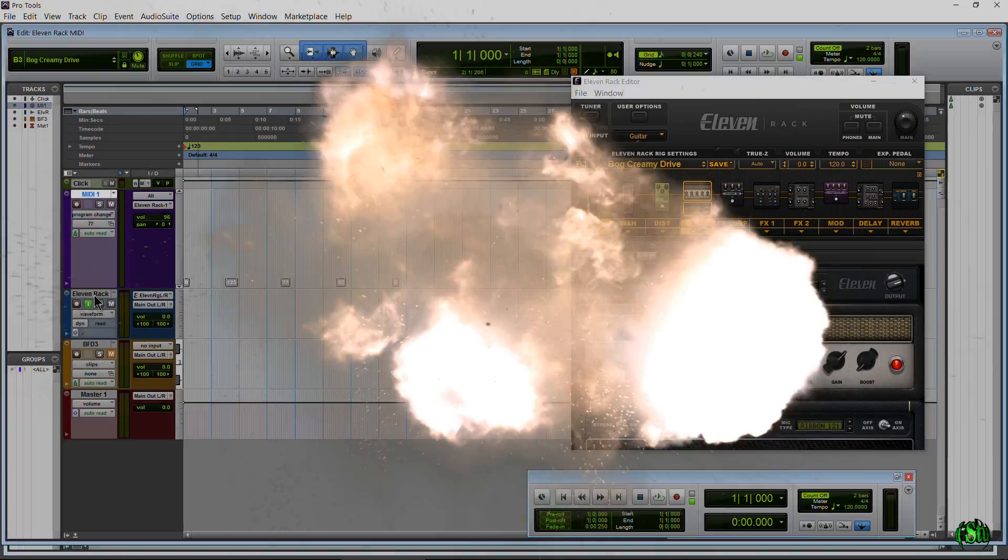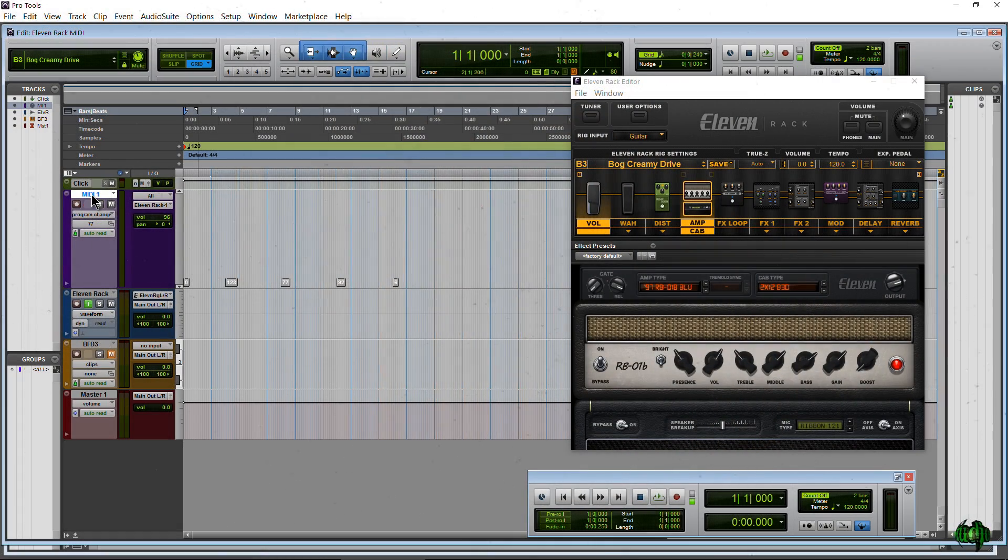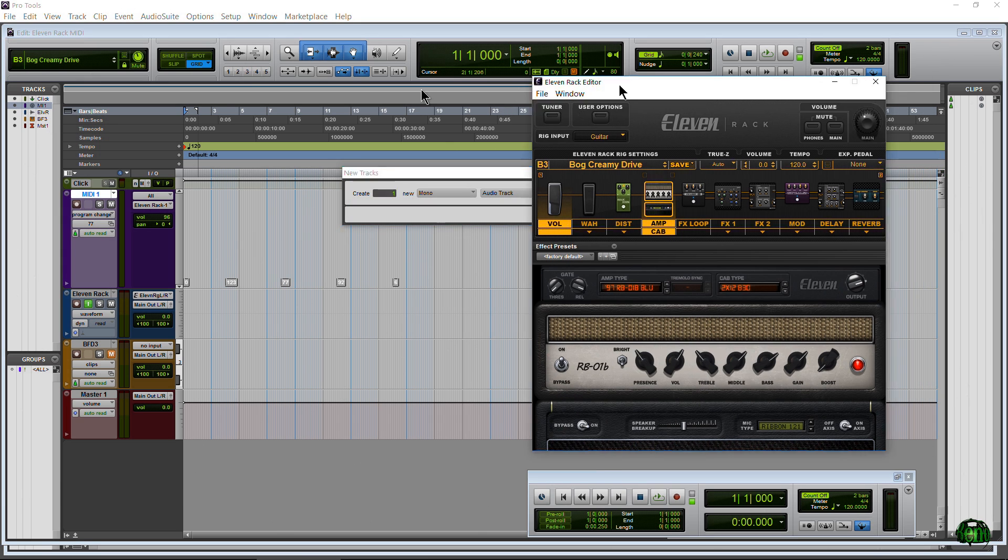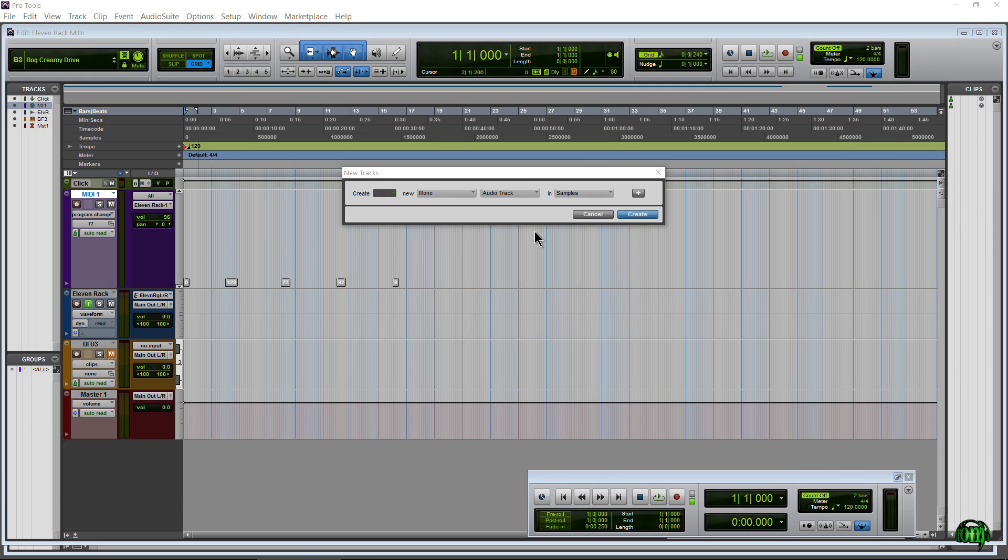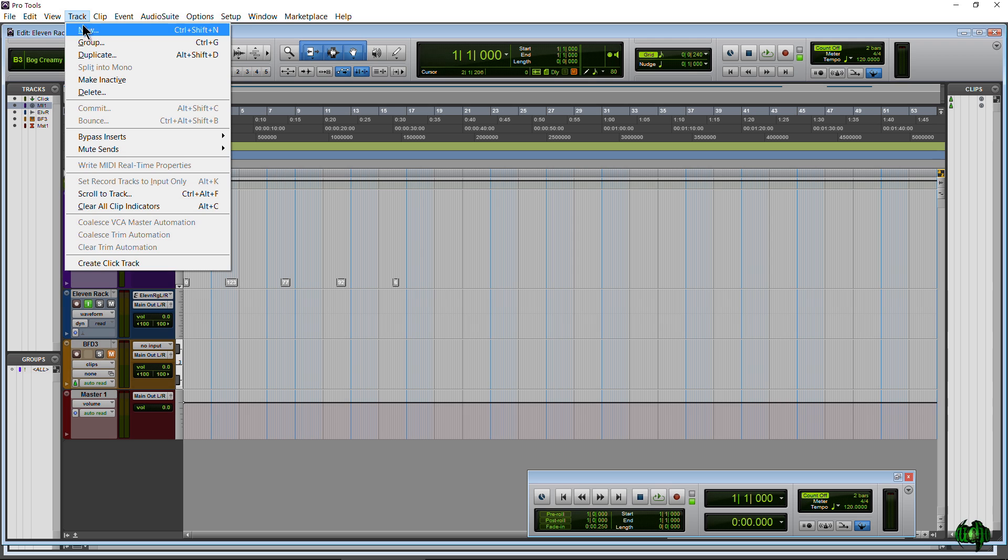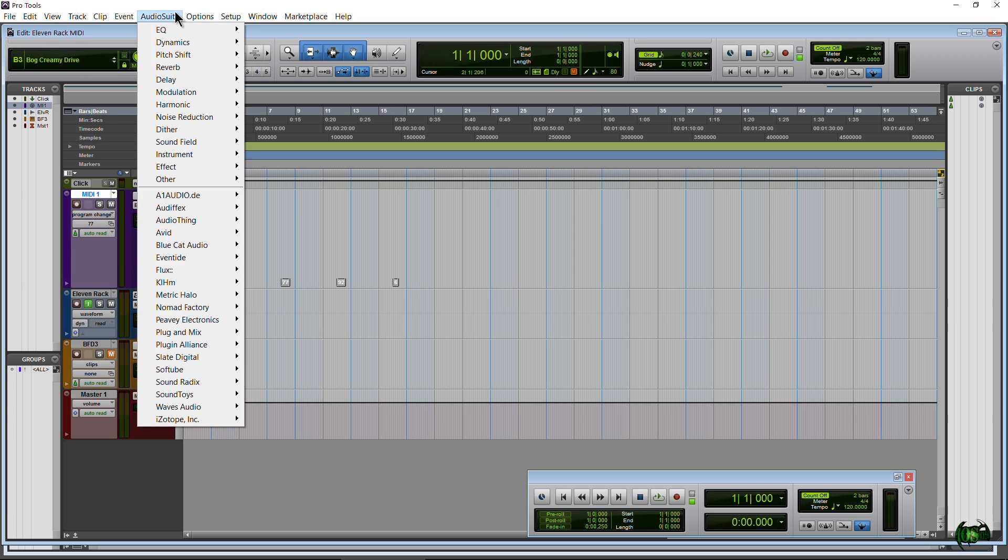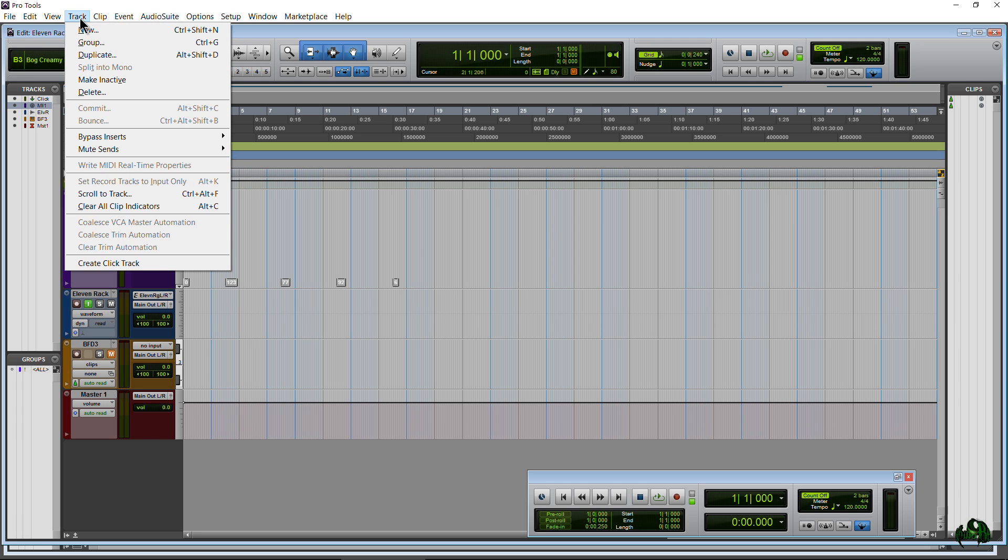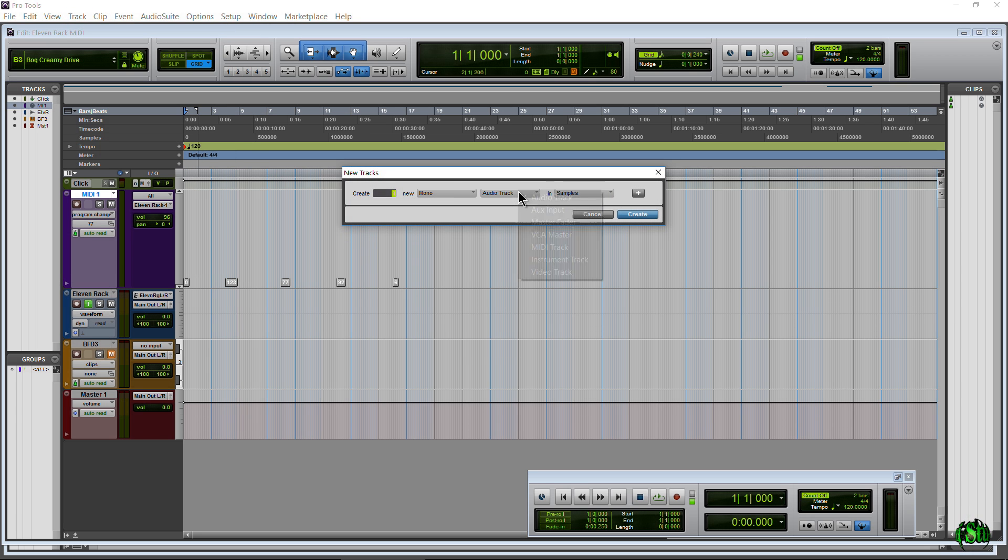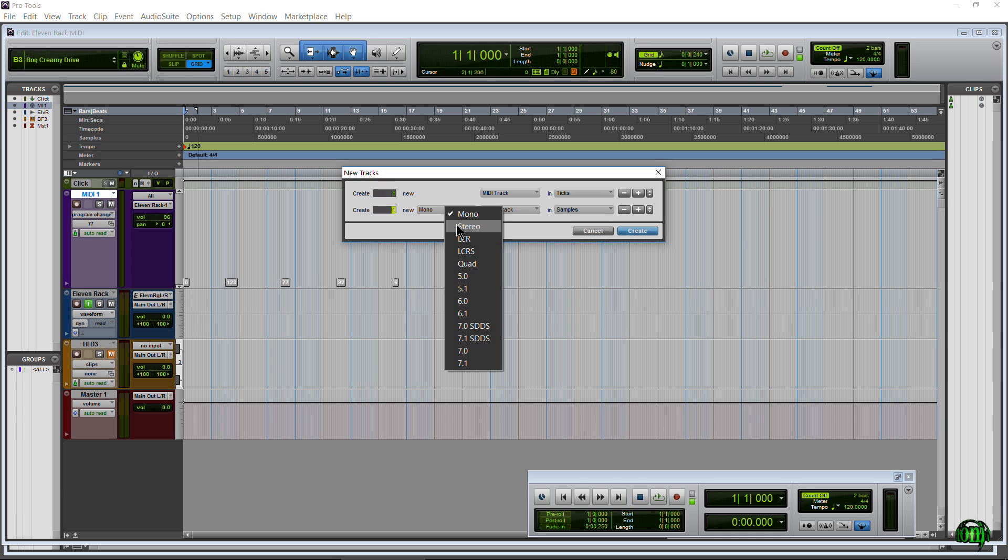So first you will need a MIDI track, and of course to create your tracks you can do Ctrl+Shift+N on Windows and of course you can always come up to your Track and click New. All right, so you'll need a MIDI track.